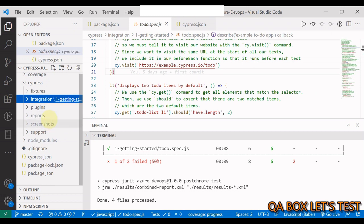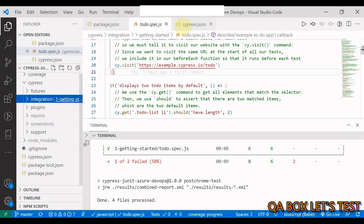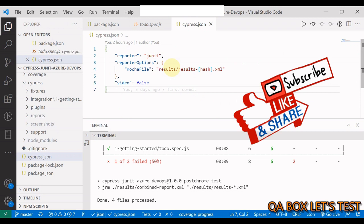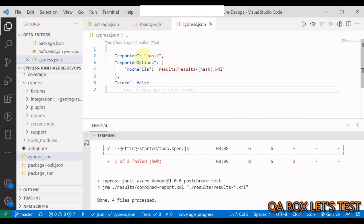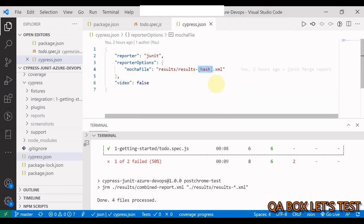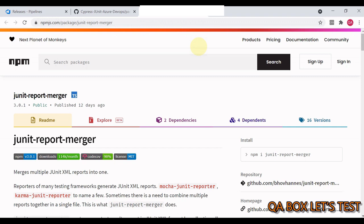We are also going to generate a report, but instead of HTML we have to generate JUnit, because that is currently a limitation of Azure DevOps — it does not allow you to publish HTML reports. Just like with Mocha, for every spec file we generate a separate JSON and at the end merge all those files. The same way, we are going to generate JUnit XML reports and merge those at the end. In your cypress.json you just say reporter JUnit, set the reporter option with a hash so a separate XML is generated for every file. This is the node module you need to add to the project to merge all those individual JUnit XML reports.